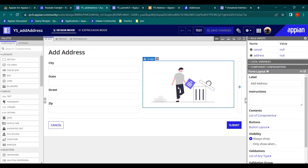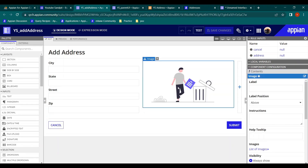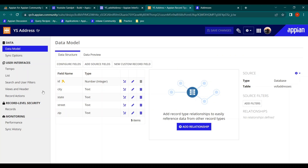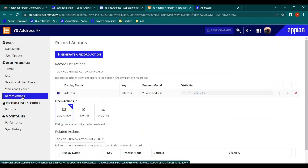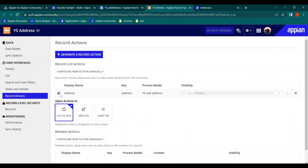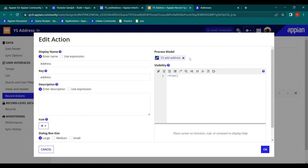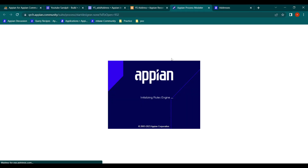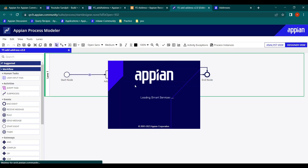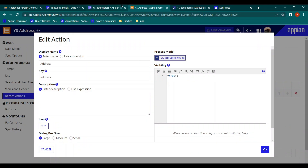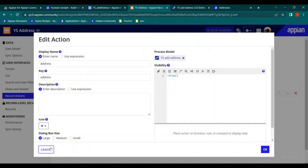So one interface was done to add the data. This is the illustration I used to make it look a bit better - an 'Add Address' interface. I also added a record action which does nothing but add an address directly using records. This is the process model for that - a simple write to record - and it has a simple record action.